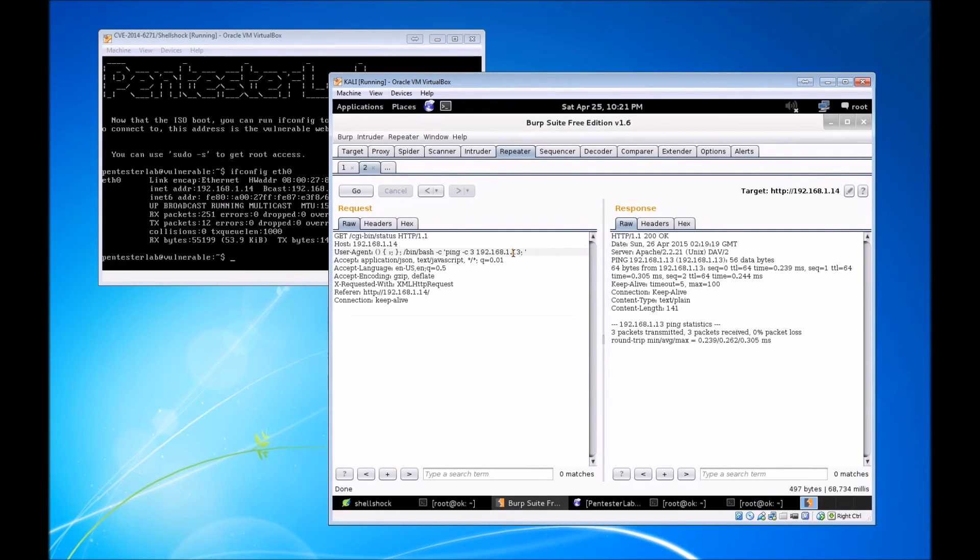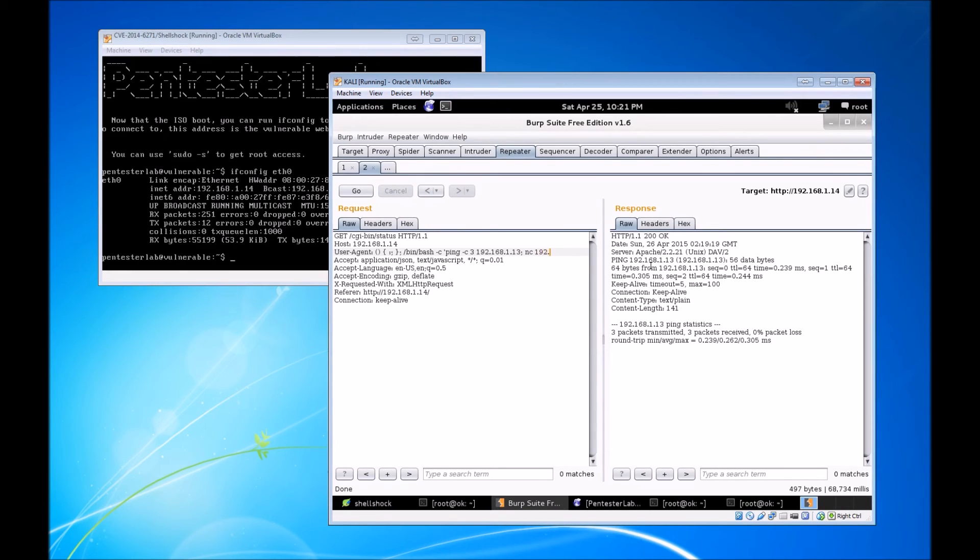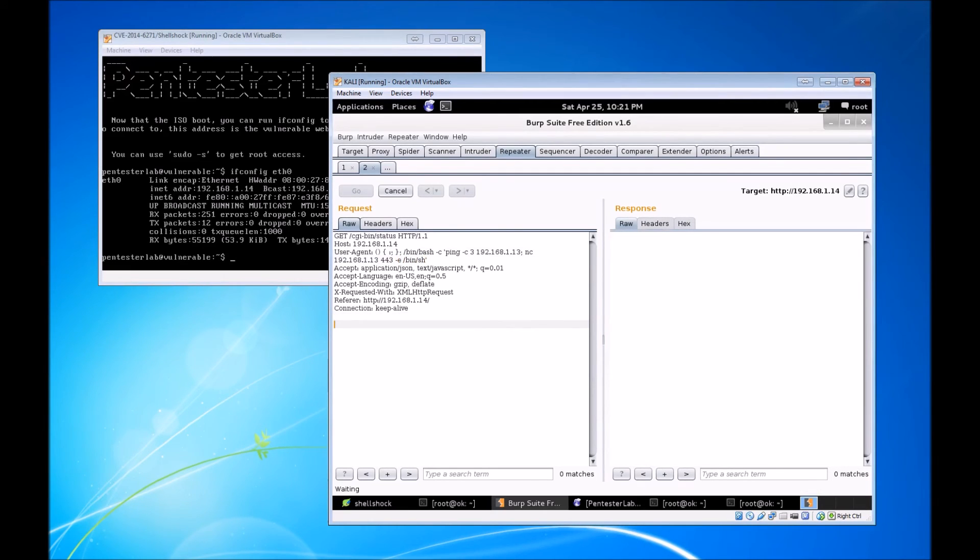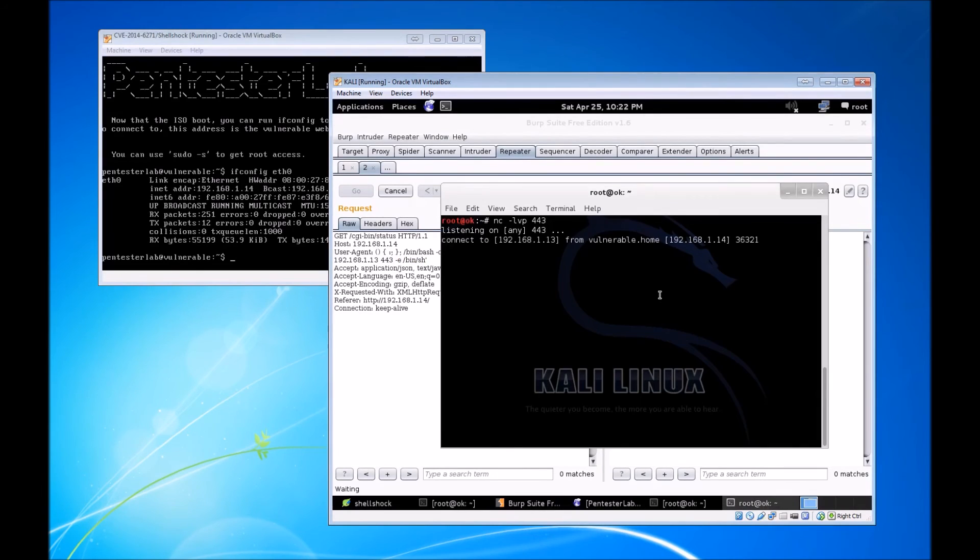We're going to format our GET request in a manner that attempts to connect to our attacker VM over port 443. The command for that is formatted as such, and we'll execute that GET request.